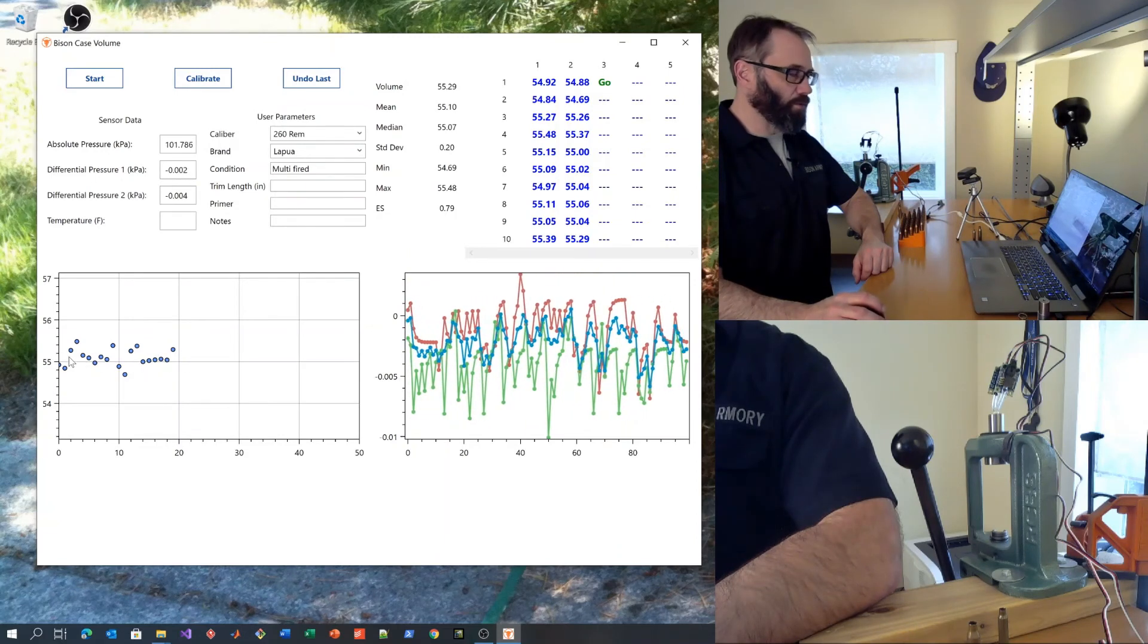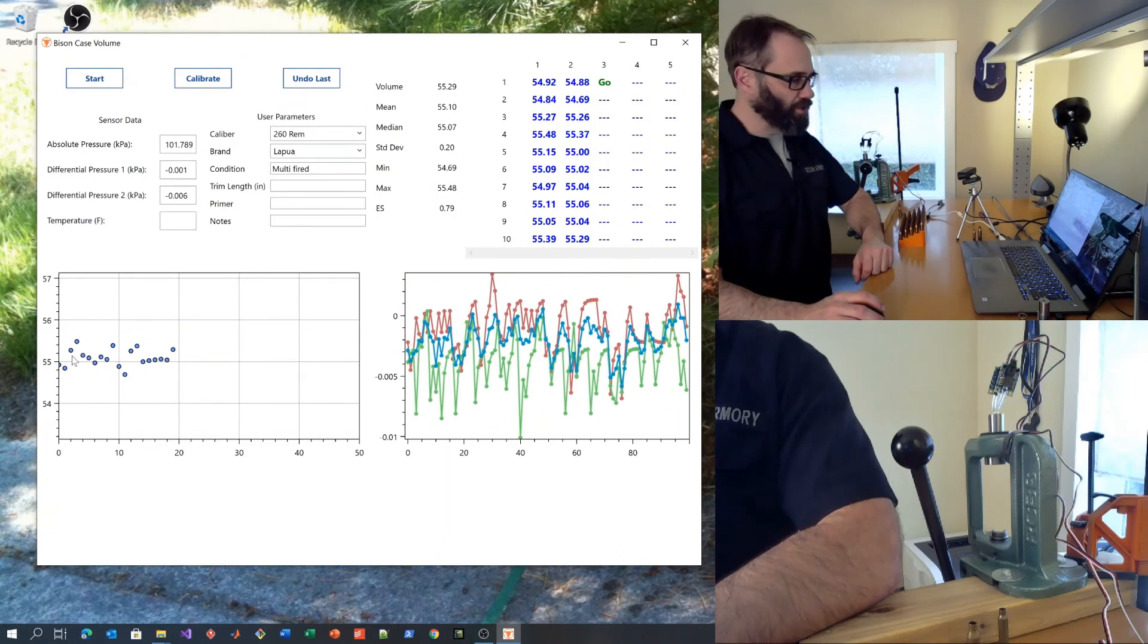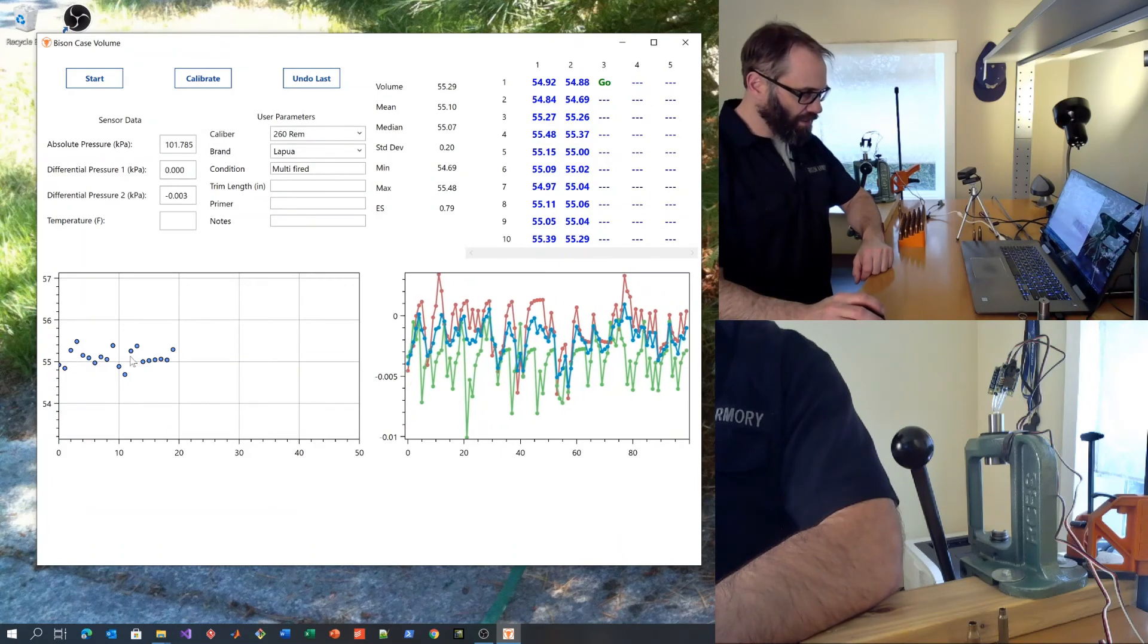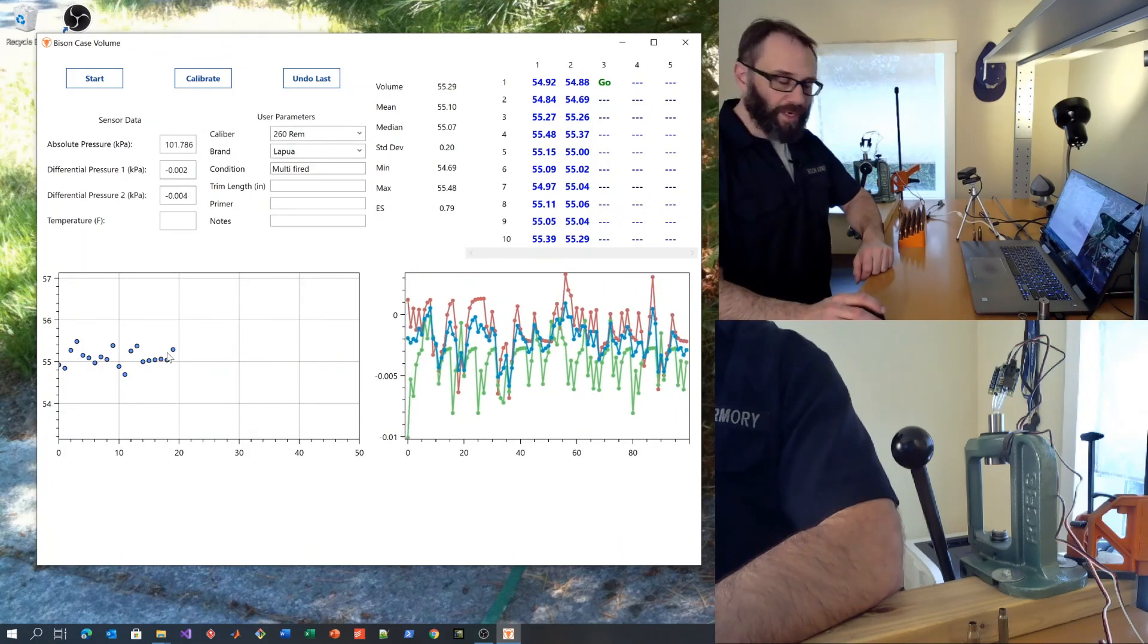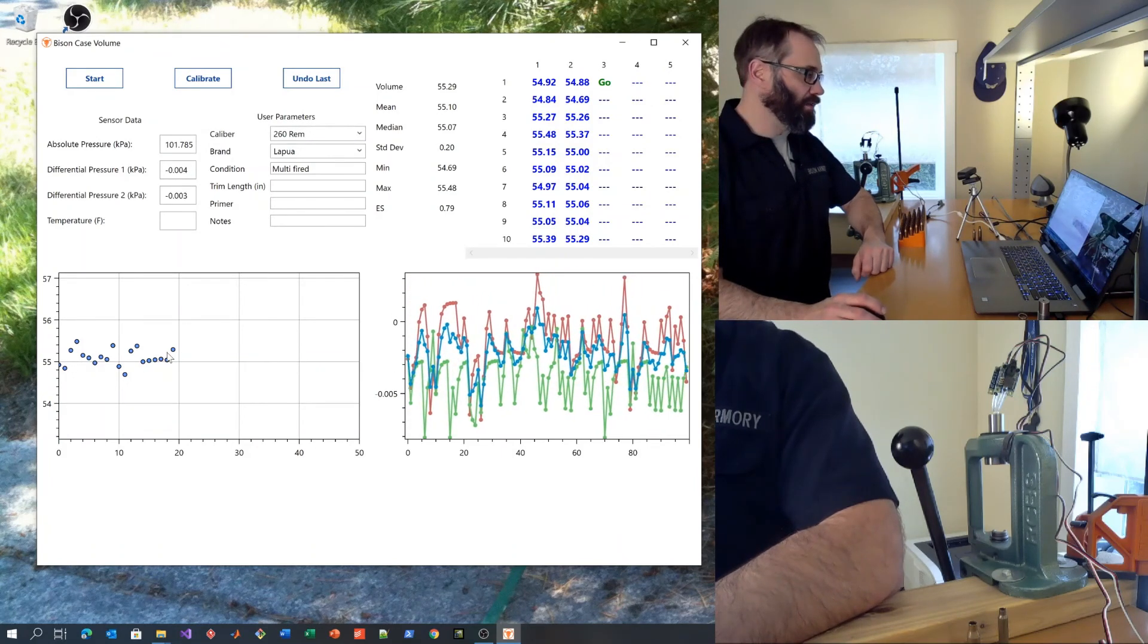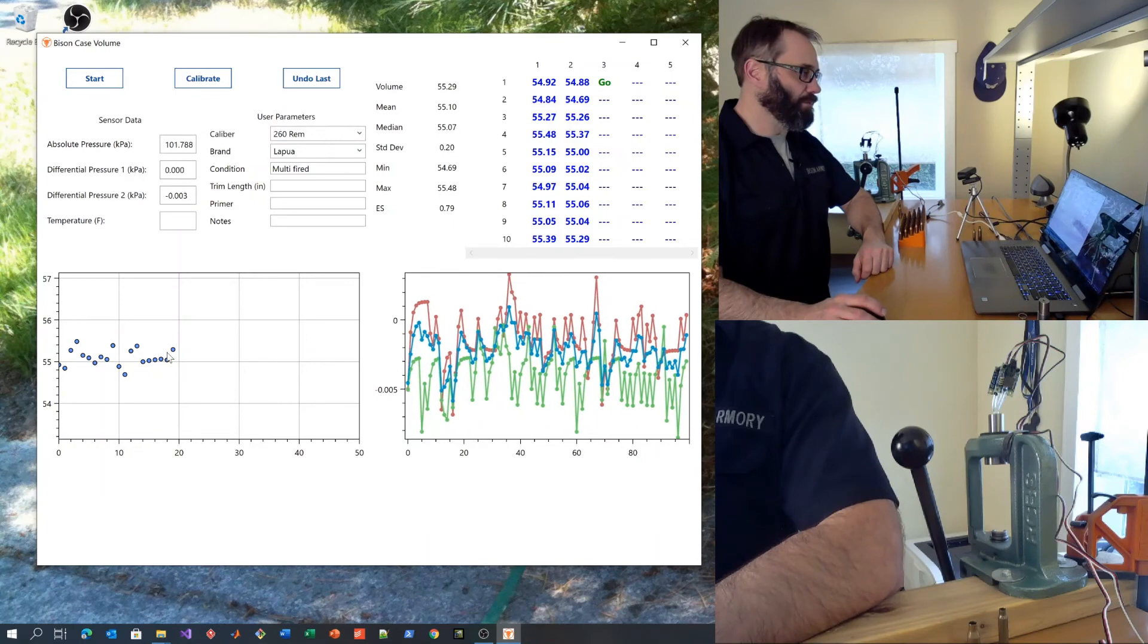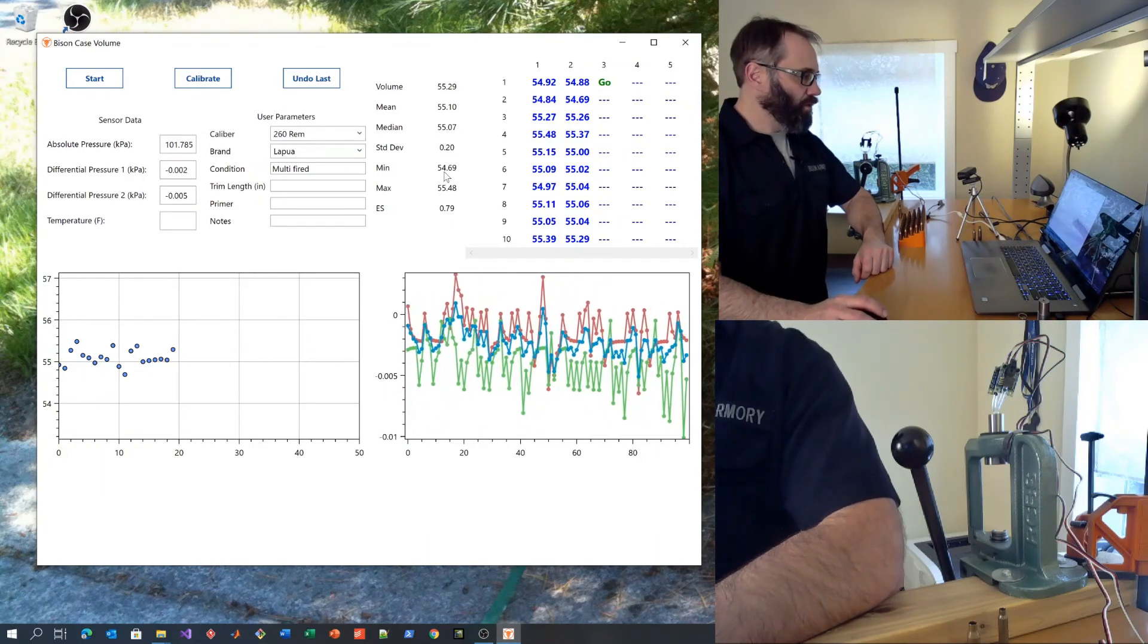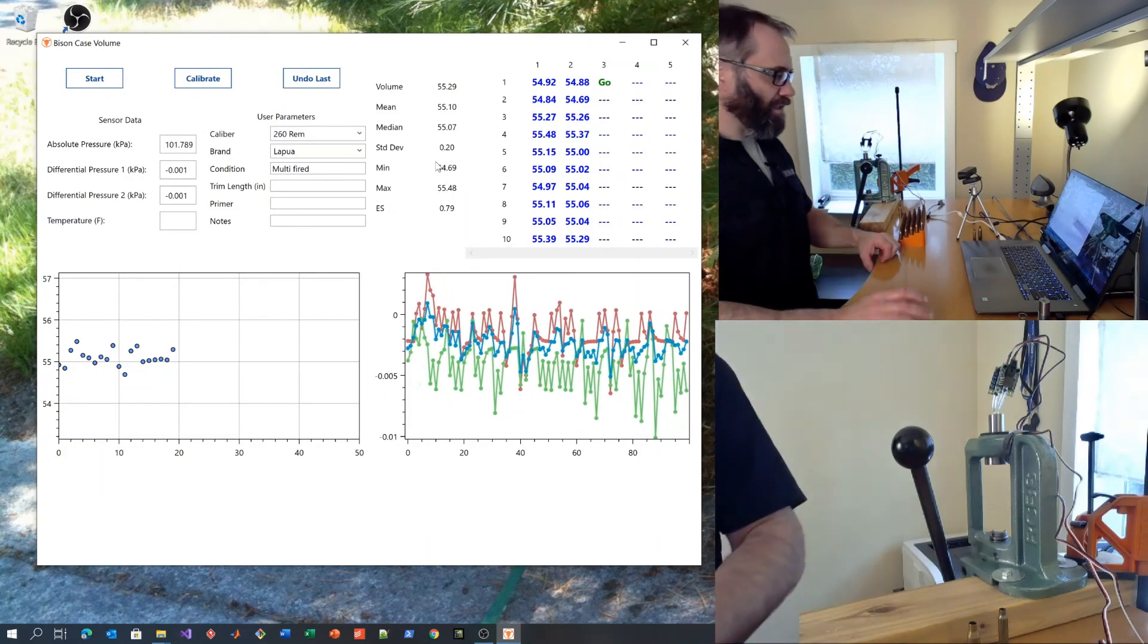If you have a really important match, you might only take the cases that were in a narrow range about the median or the mean. So let's have a look at this data.